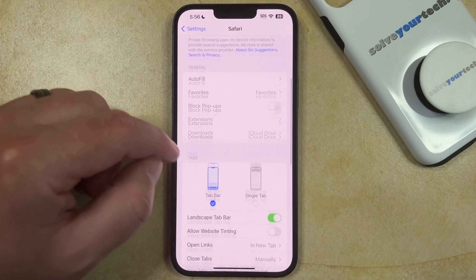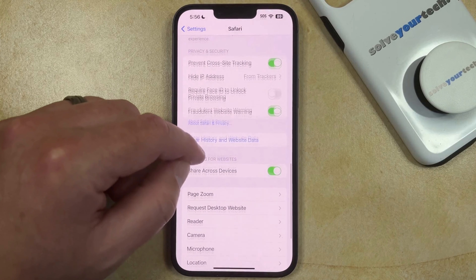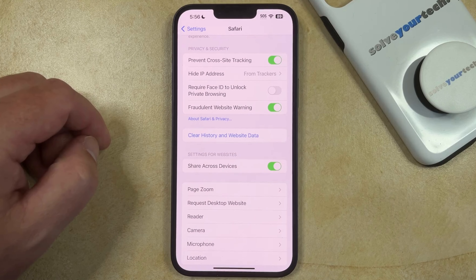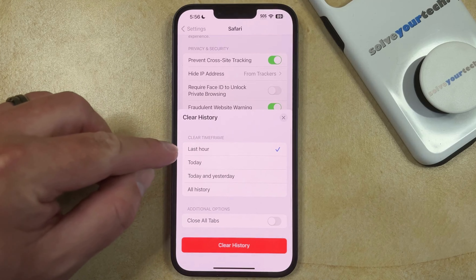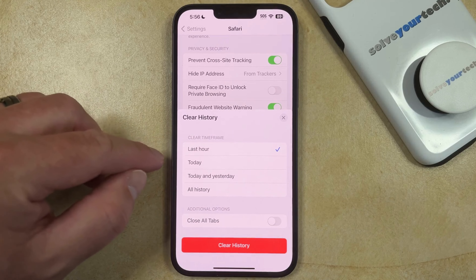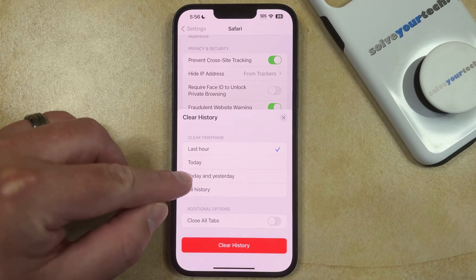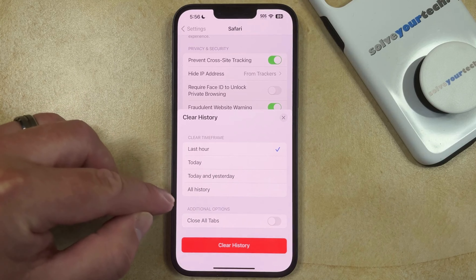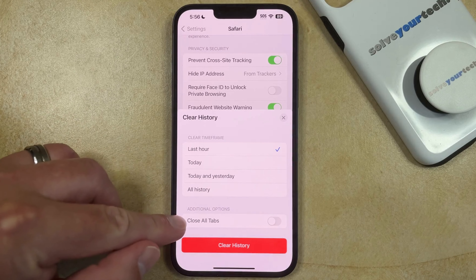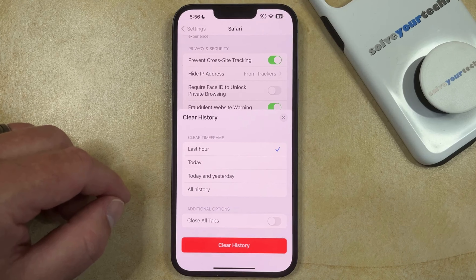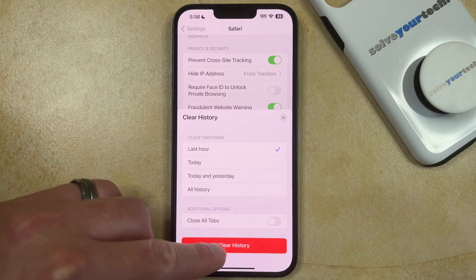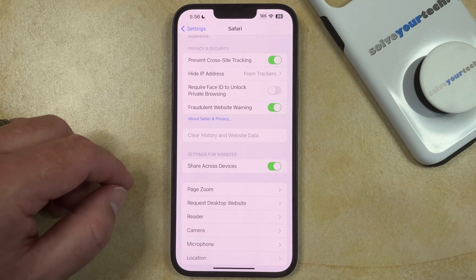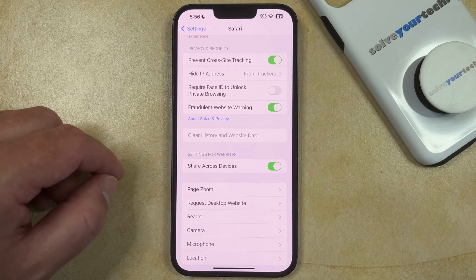You can then scroll down again and select the Clear History and Website Data button. Now you can choose whether to clear the time frame for the last hour, today, or today and yesterday, or all history. You can also elect whether or not to close all of your tabs. Once you've made your selections, tap the Clear History button, and all of the data that you chose to delete will be removed from the phone.